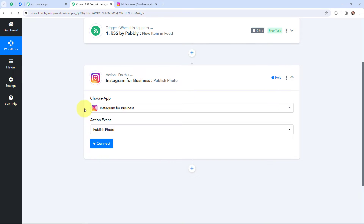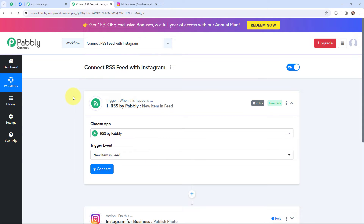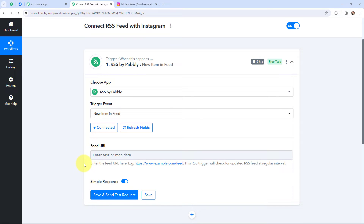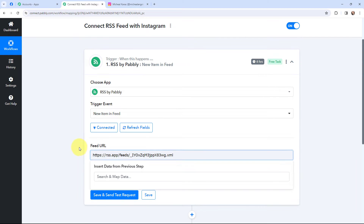It will publish a photo on my Instagram account. RSS stands for Really Simple Syndication — it allows users and applications to access updates to websites in a standardized, computer-readable format. It is an easy way to keep up with news and information and helps you avoid the conventional method of browsing for information on websites. Now I need to establish a connection, so I will click on Connect. In the Feed URL field, I need to enter the feed URL. This RSS trigger will check for updated RSS feed at a regular interval — every 6 hours. I have entered my feed URL.